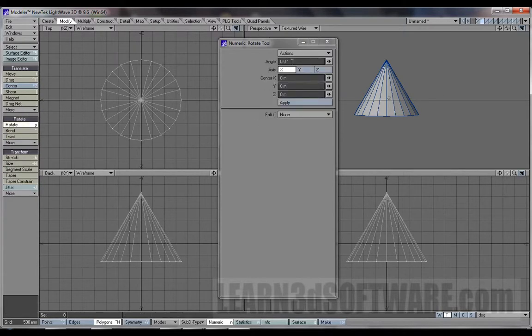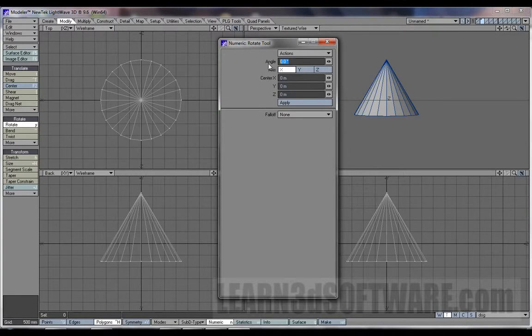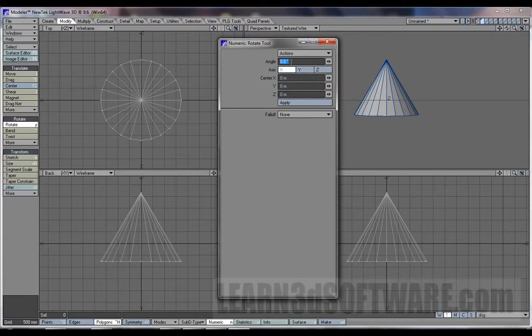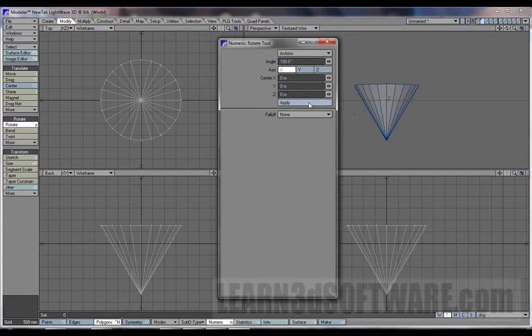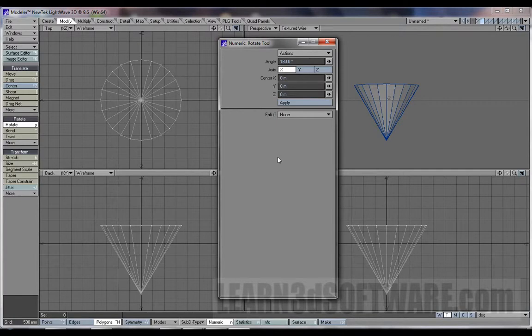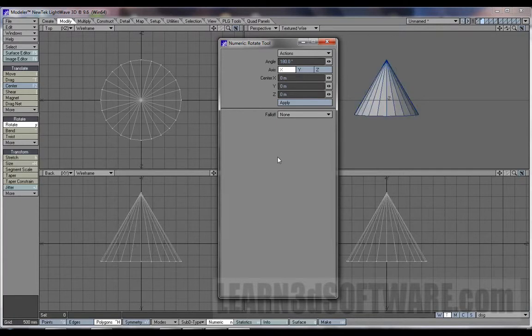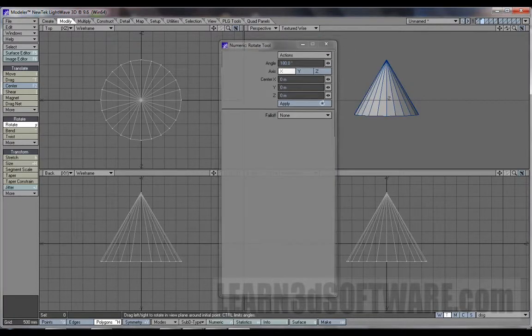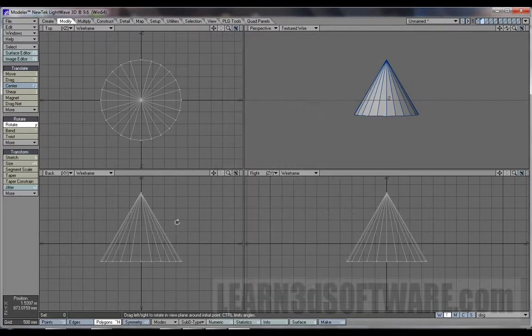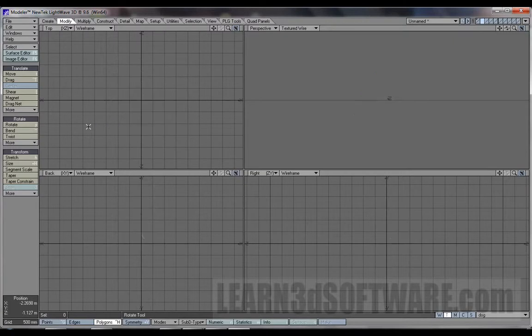And in this case, we can rotate it on the x-axis, say, by 180 degrees. And then it's facing down. So let's undo that, and let's just clear that out.